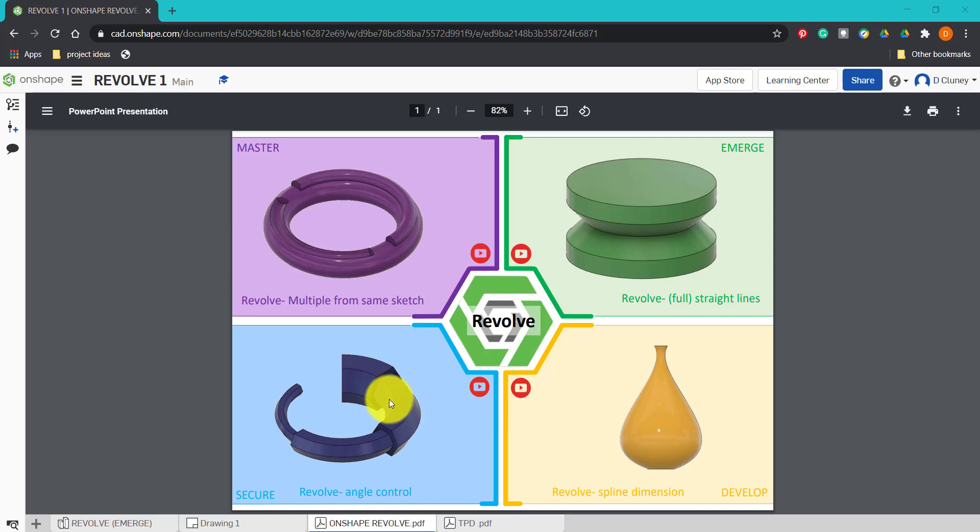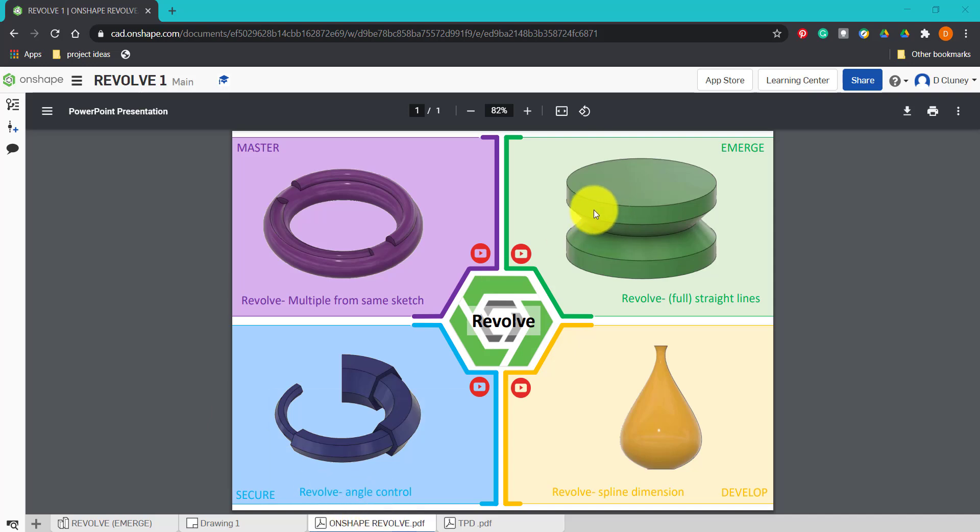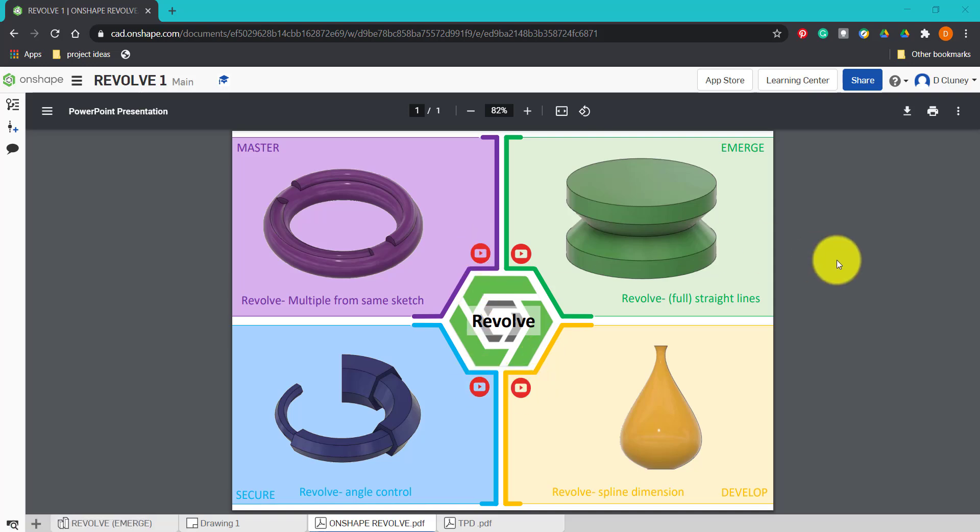What we've got on screen is a number of tabs as you can see at the bottom. This tab here which we're on at the moment gives us an overview of the different activities. If we want access to the tutorial videos, then we can click on the symbols as you can see here, and that will link to those YouTube tutorials.